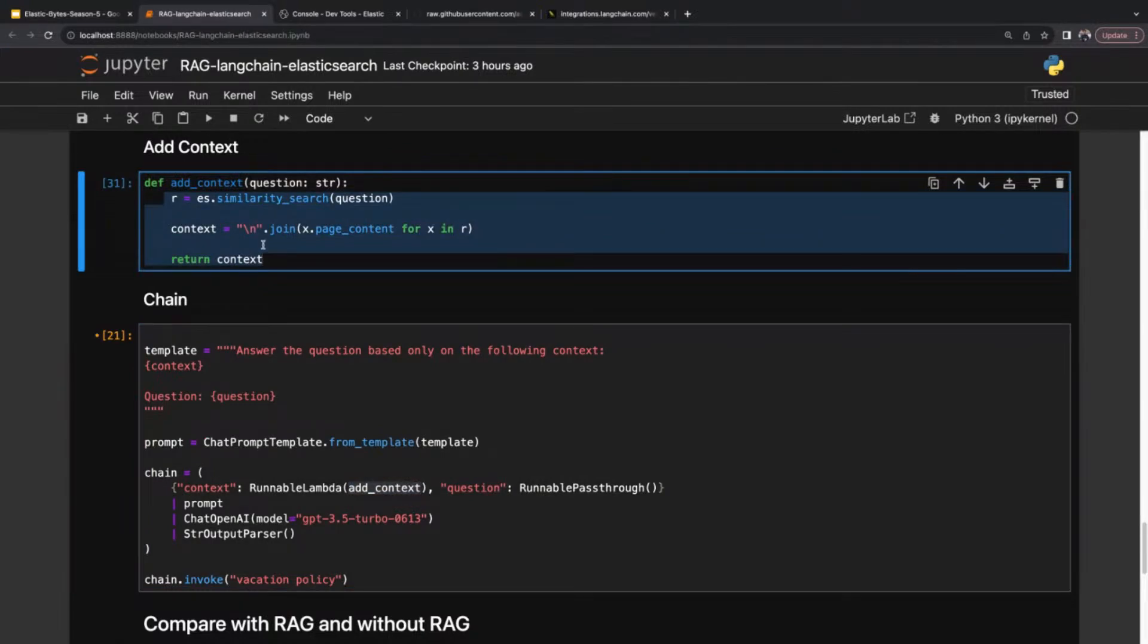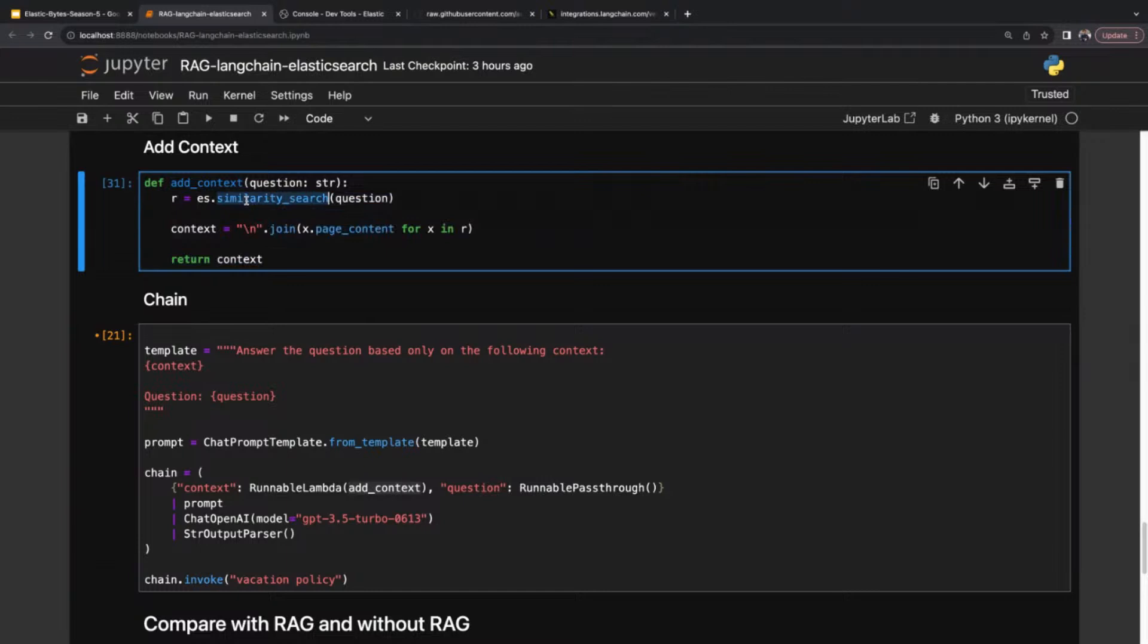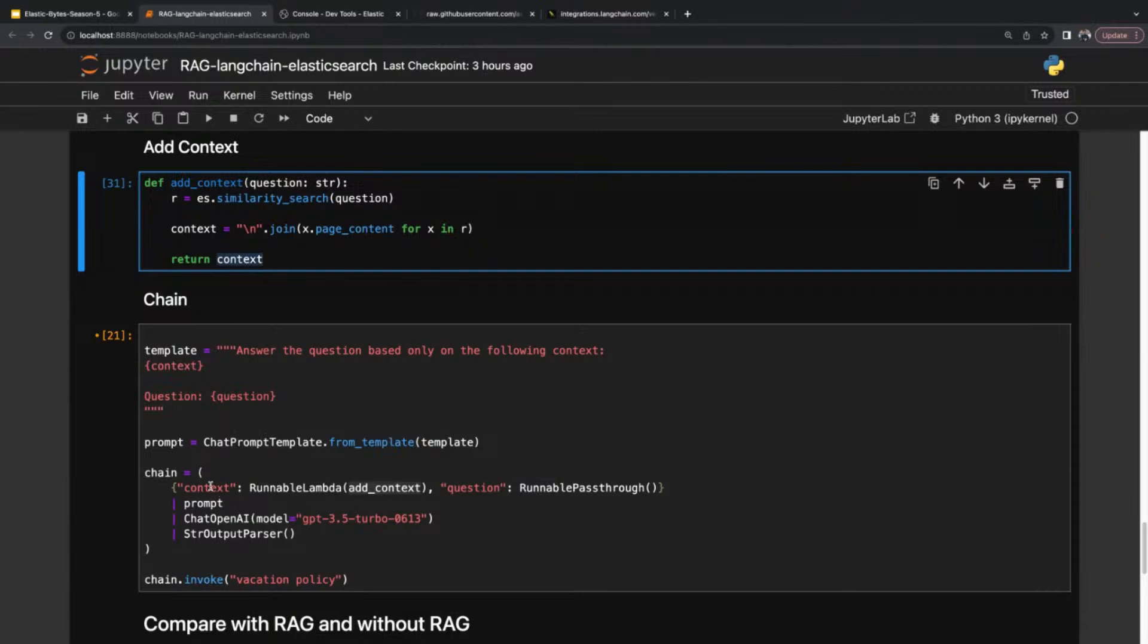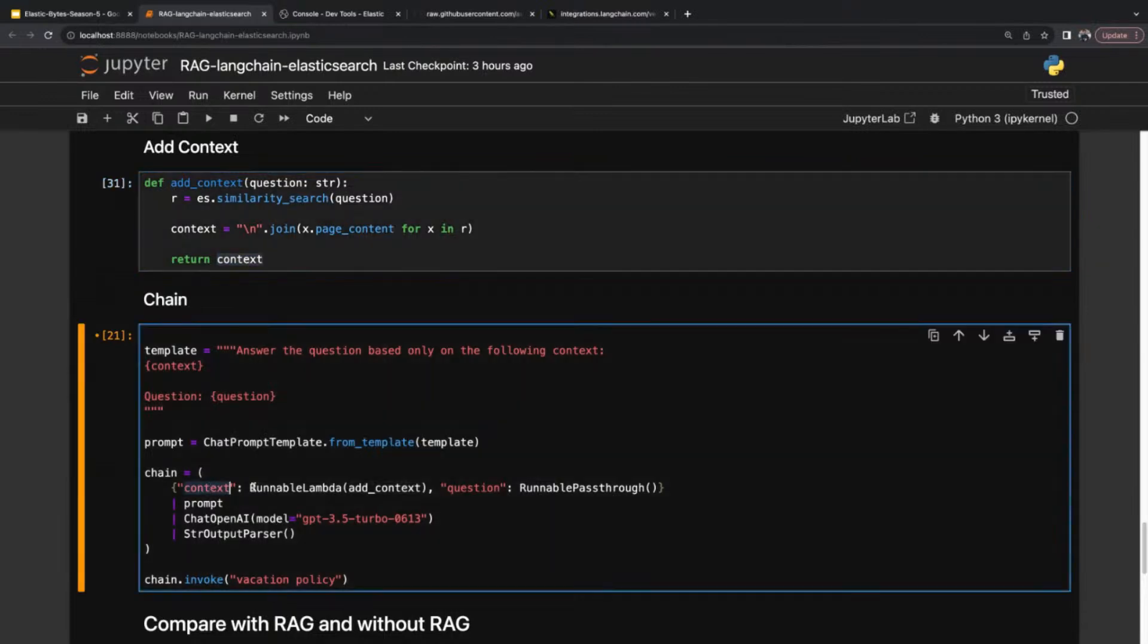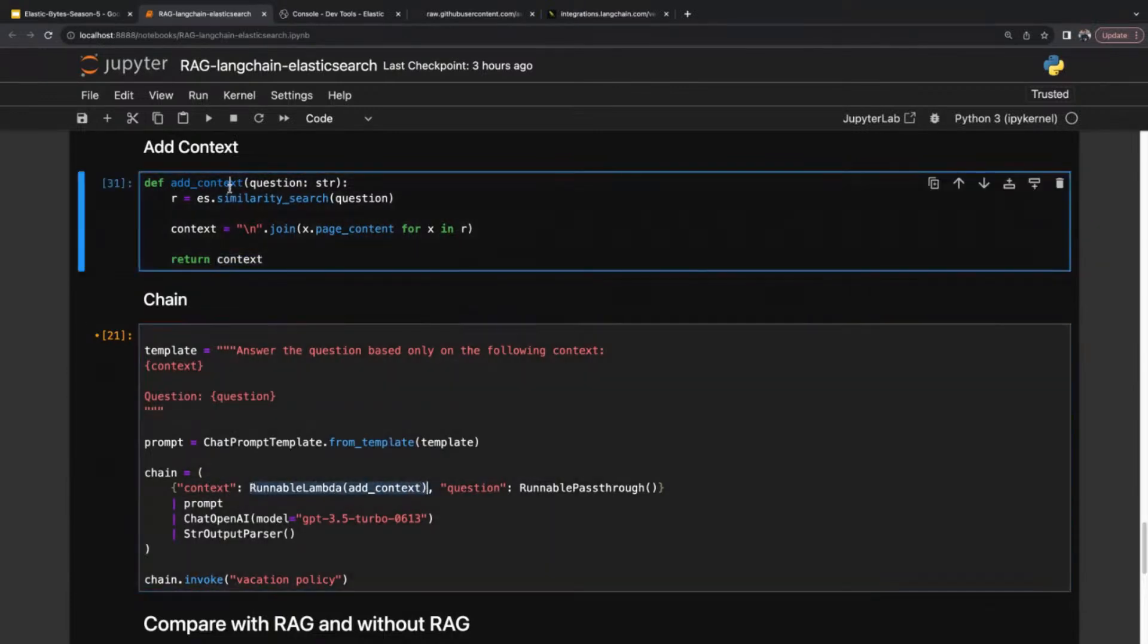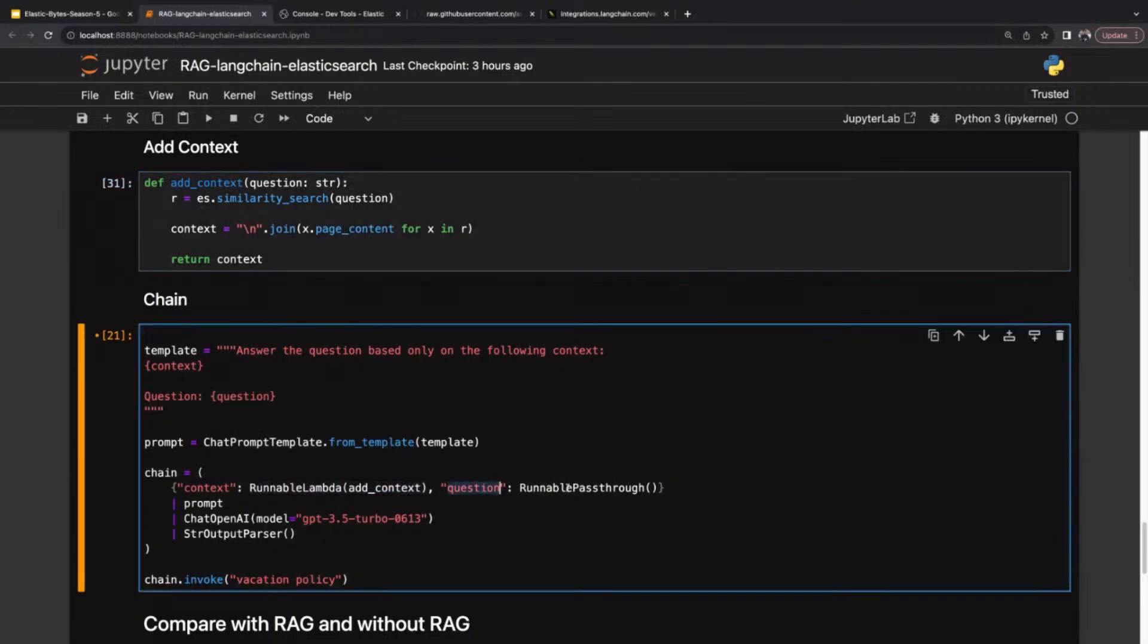This will bind at runtime. Whatever query I'm going to send, it will indirectly send to this method. This function will return the context. Here I'm querying my Elasticsearch and finding the semantic search result, simply joining as a string and returning as a context. On the context, I'll get my context from this method add_context. For the question, I'm again calling runnable passthrough, which is the vacation policy.